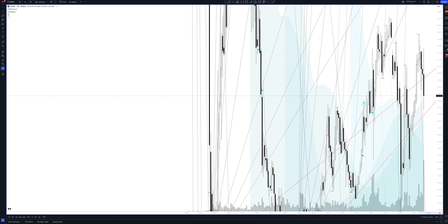We always start our analysis from the global market. Let's open the monthly time frame and look at the main trend directions and situations that have been formed by our instrument. We draw the rays using the lines of the Waved Helper indicator. They demonstrate the global direction of price activity, support and resistance zones. Let's consider them in detail.